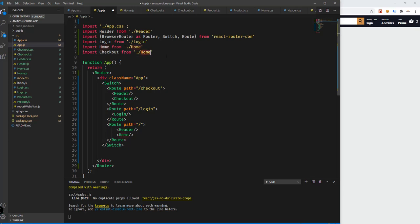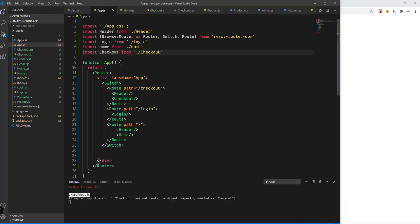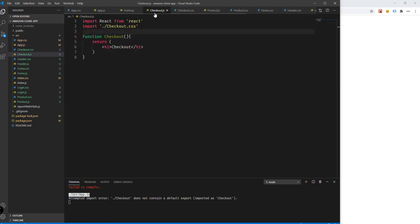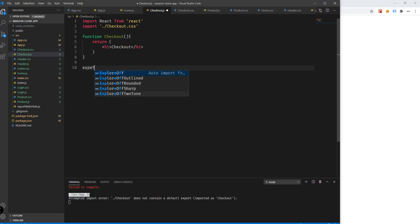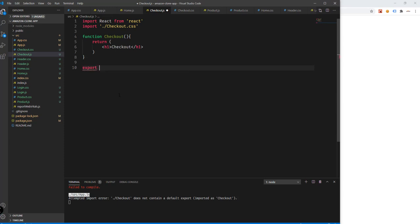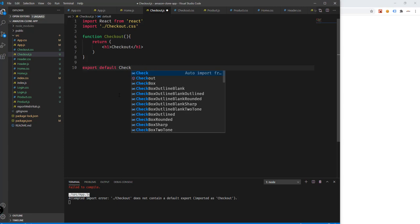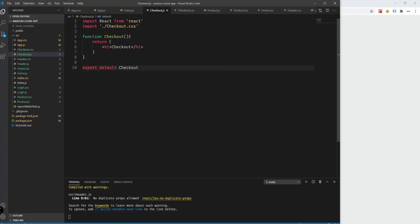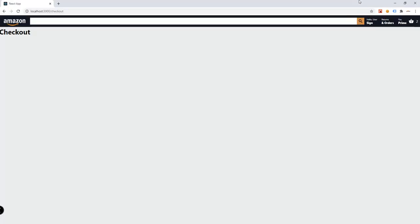We need to import the checkout component. There's an attempted import error because we need to export the default of our component. So add export default and then the checkout component. Save, and we should be getting the output.